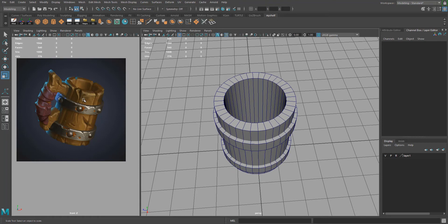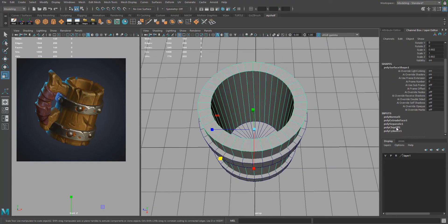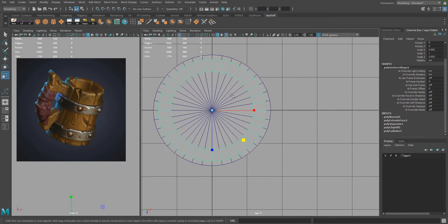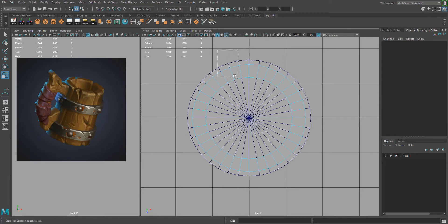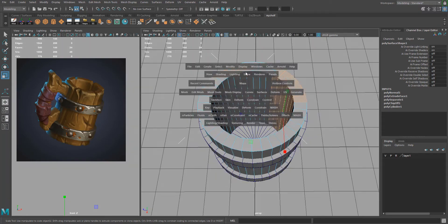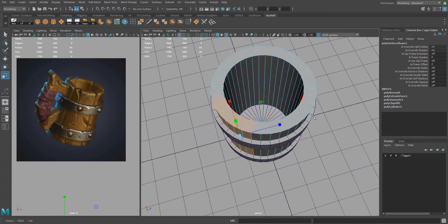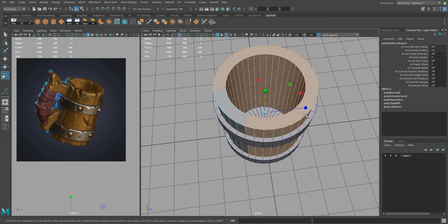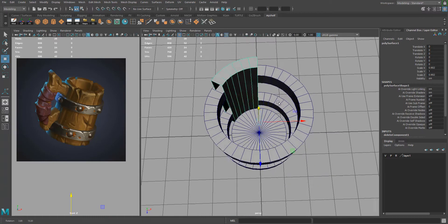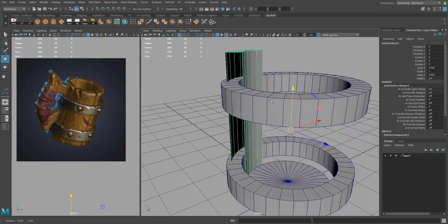Now we'll create the segments of the mug — there are six of them. Since we made 36 subdivisions axis, we'll divide by six. Go to the top view by pressing Spacebar, select six faces, then go to perspective. Hold Ctrl+Shift+I to invert the selection and delete that part, keeping the pivot in the middle.